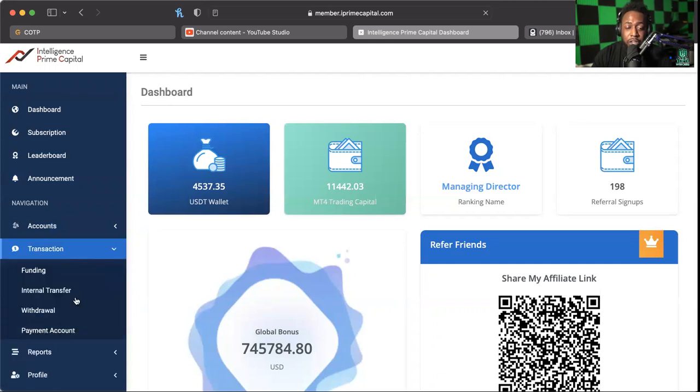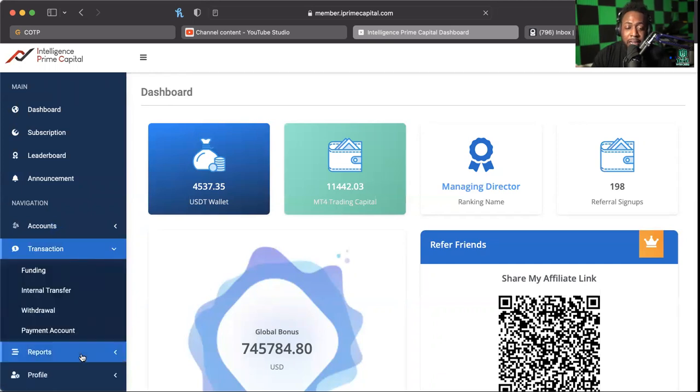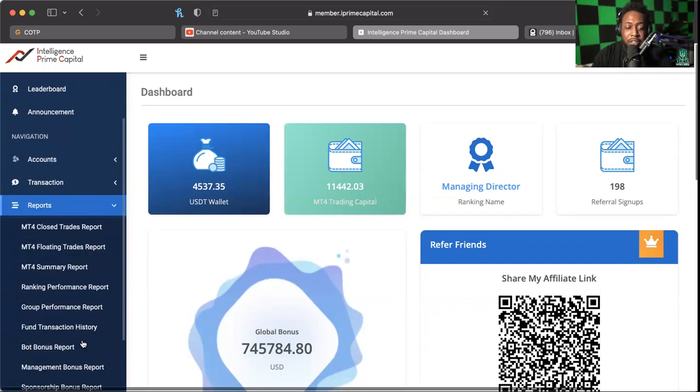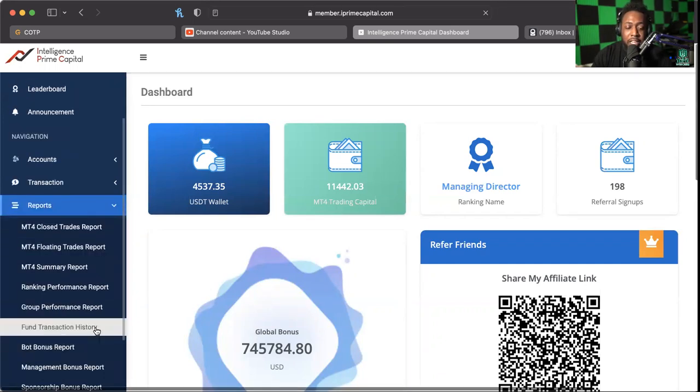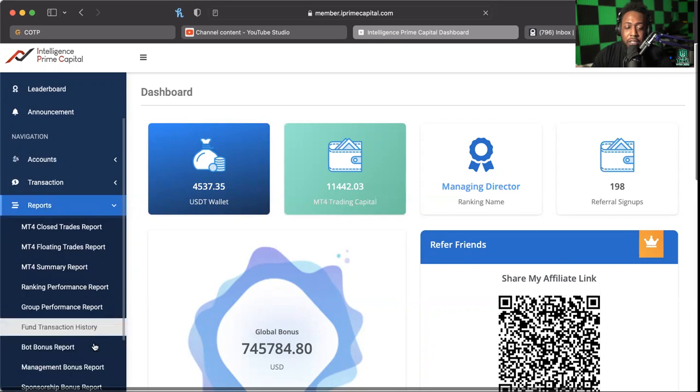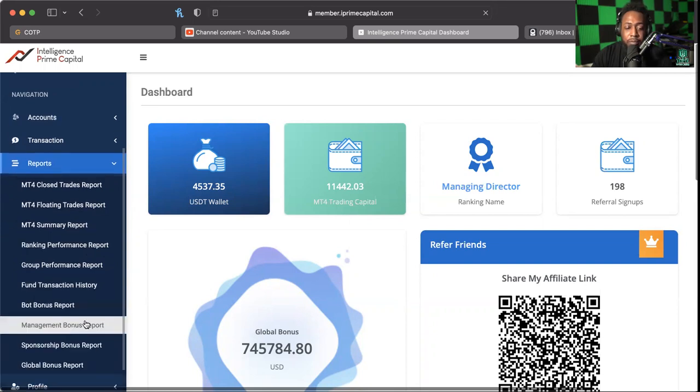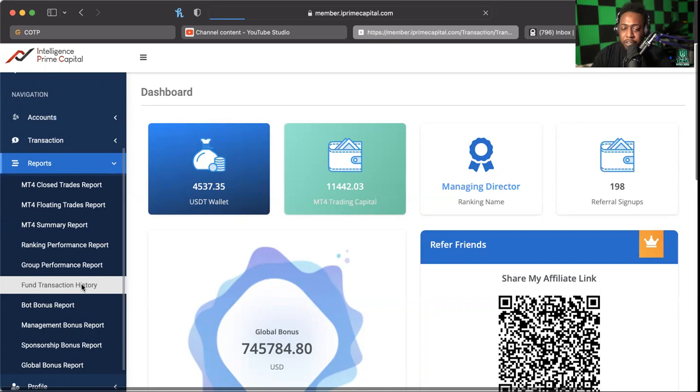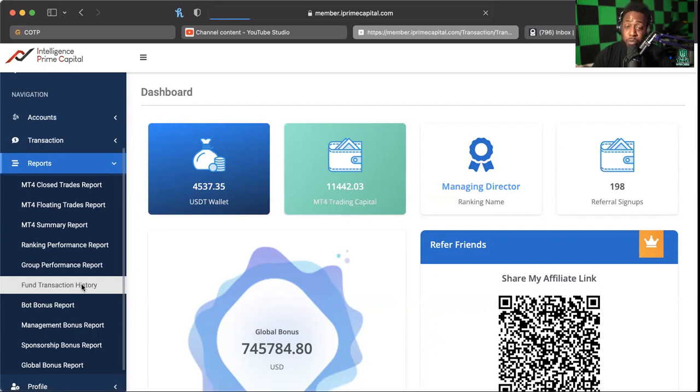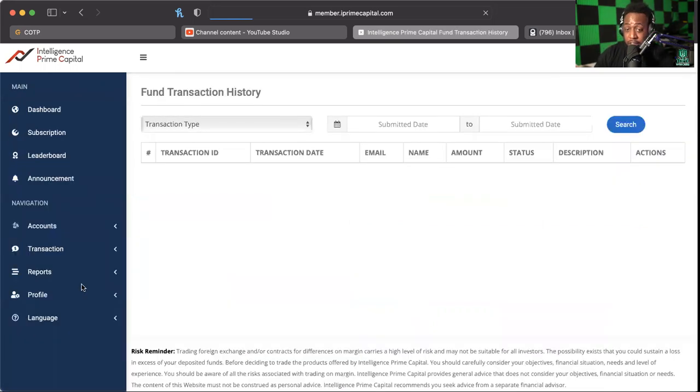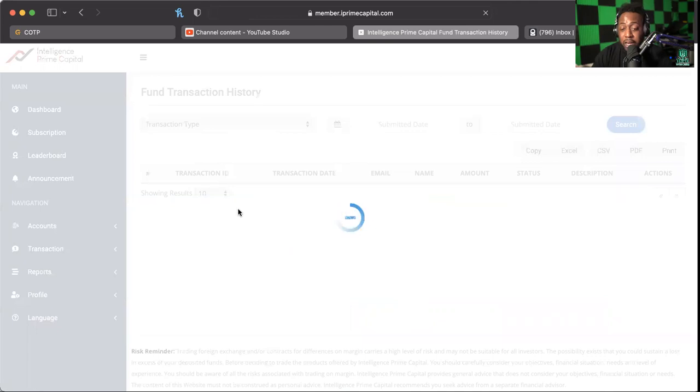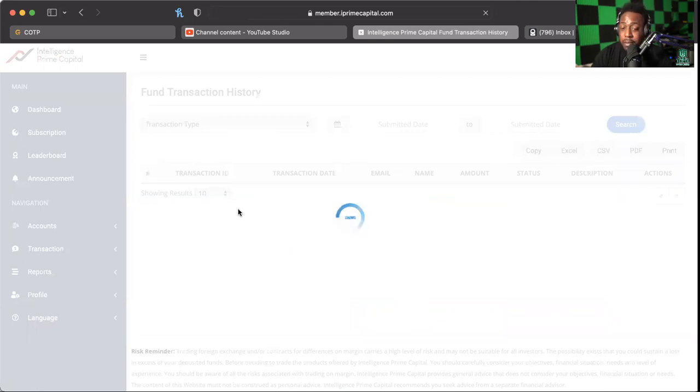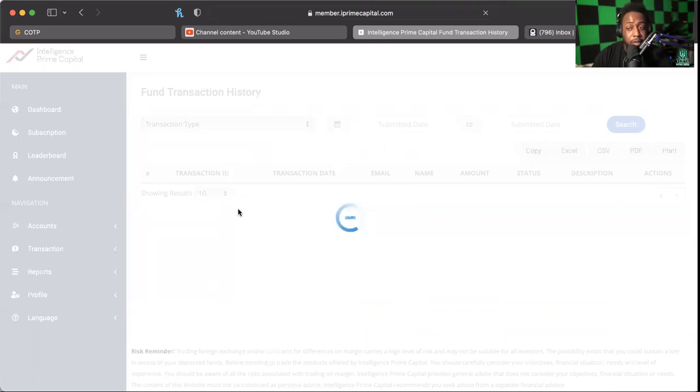What we're going to do right here is I want to show you guys where to find how much you got paid if you got a management bonus and those different things. This does have a management bonus report, but I want to go to fund transaction history because that's what's easiest for me to find, as long as it's moving efficiently. If it's not, then we're not going to waste a whole lot of time doing this, we're just going to get to a withdrawal.